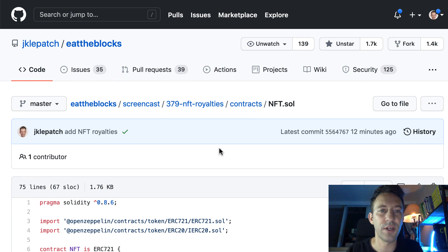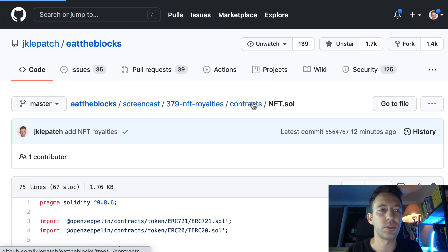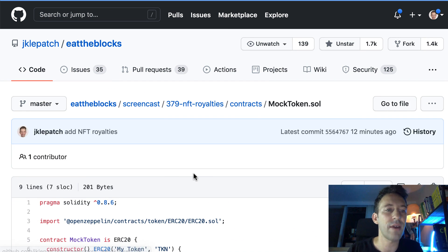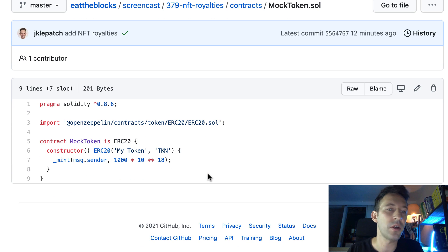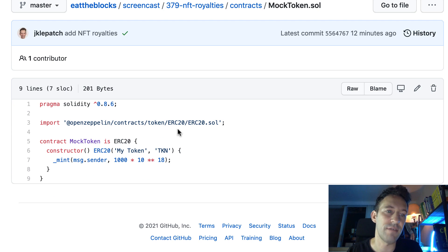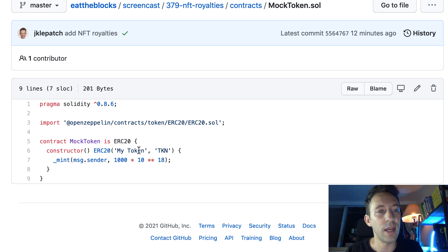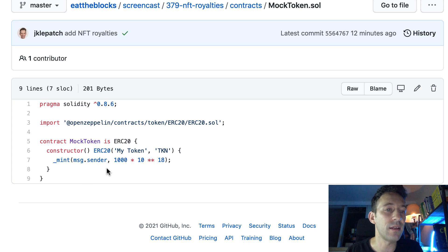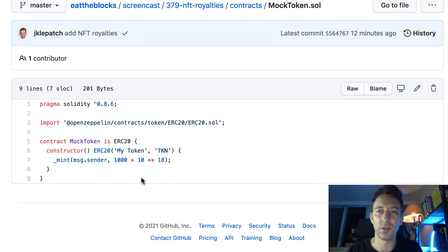That's it for the main contract. We also have a mock token — only for testing purposes. It's a very simple ERC20 token, and in the constructor we send 1000 tokens to the deployer of the token.